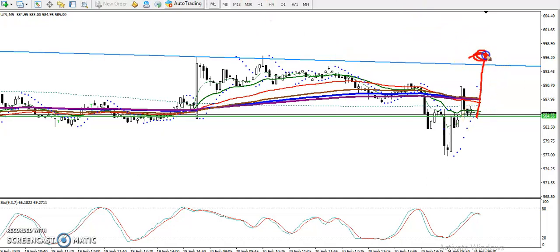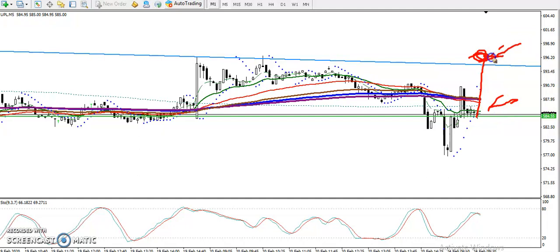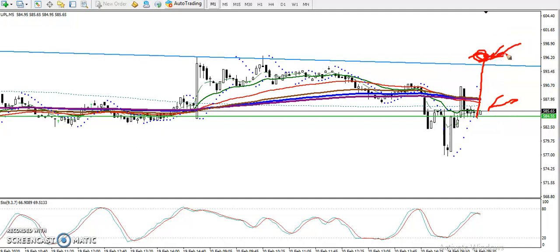I'm not interested in taking any sell on UPL. If I'm not getting any opportunity for a buy above this area, I'm not entering this market at all.